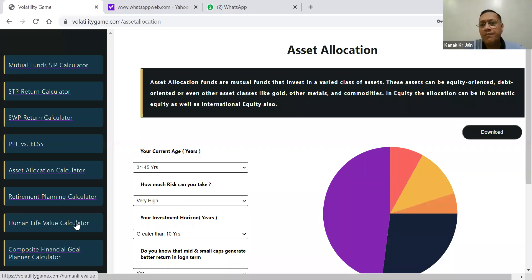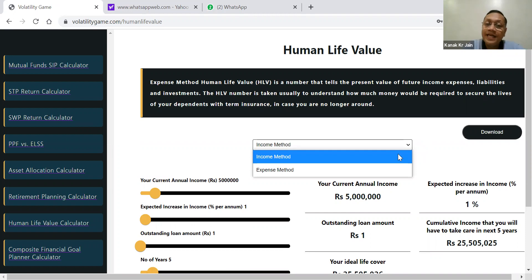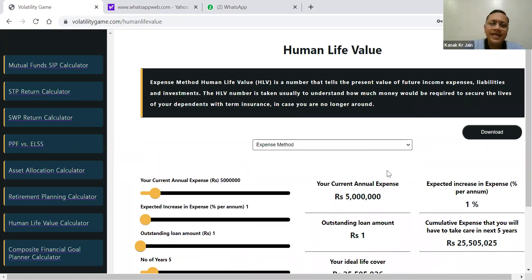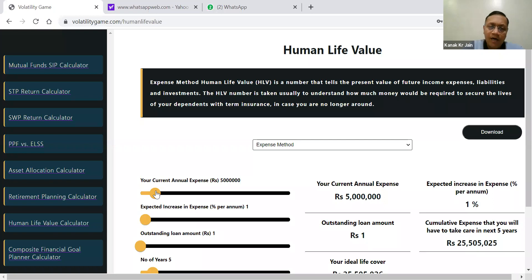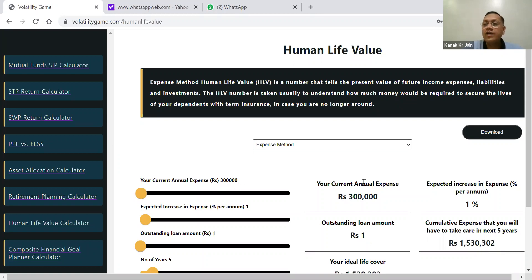Most of the time when you are making a plan, the second thing which you do is create a human life value. In order to create it — I'm not going into the details of income method and expense method — let's take the expense method. If a person is having an expense of 25,000 per month, your current annual expense will be approximately 3 lakh rupees. So 3 lakh rupees is the annual expense now.